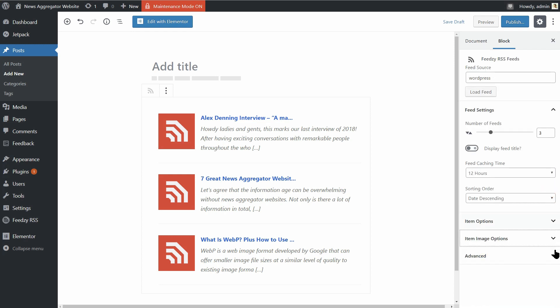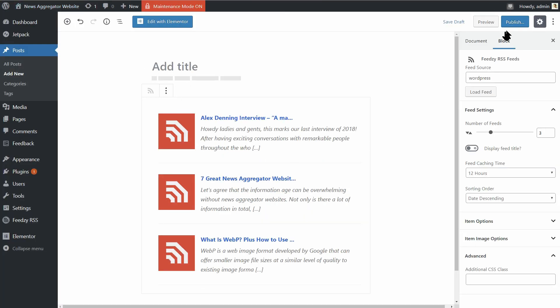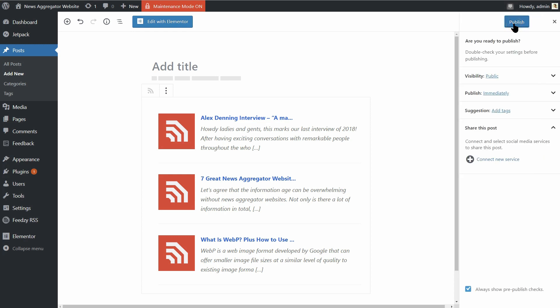Finally, in the Advanced tab, you can use additional CSS classes. Now you can click on Preview to see how your first article with aggregated news looks like. Cool, right? If you want to publish that article as it is, come back to the block editor and click Publish over here.